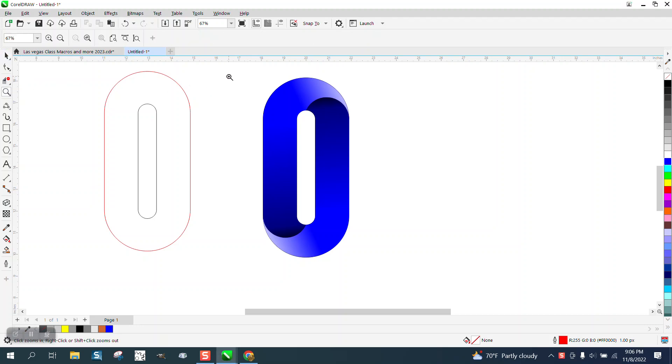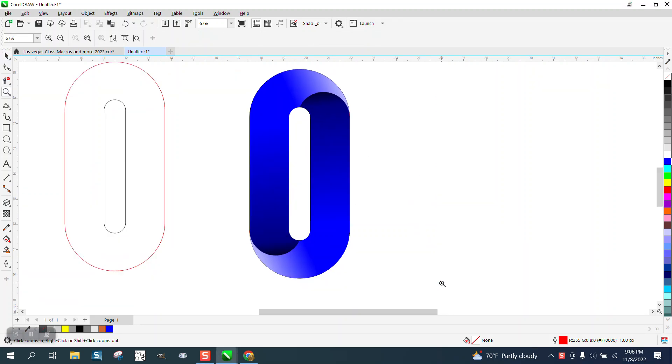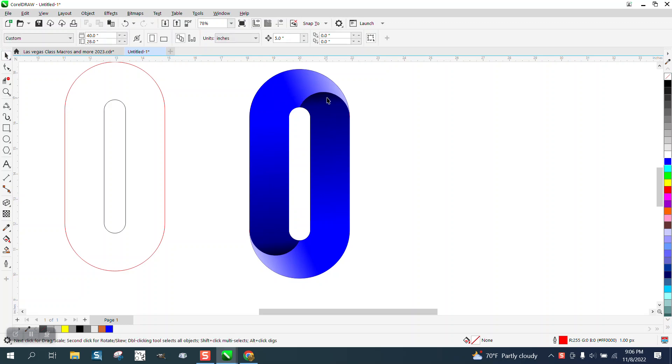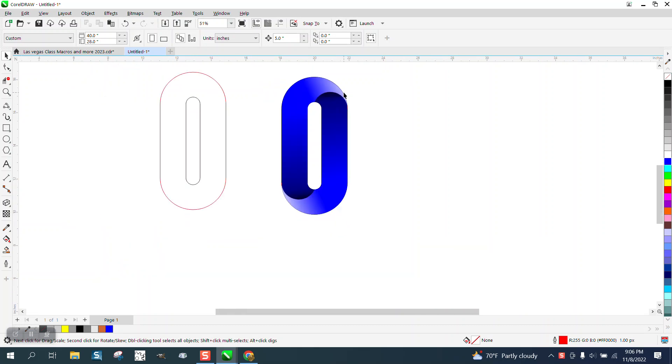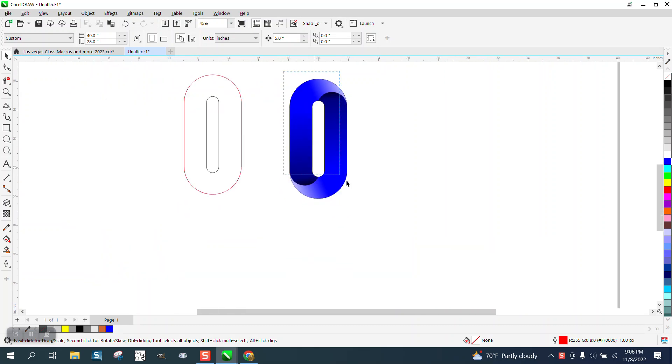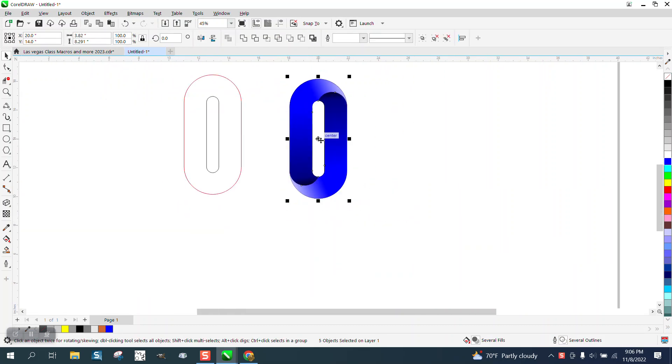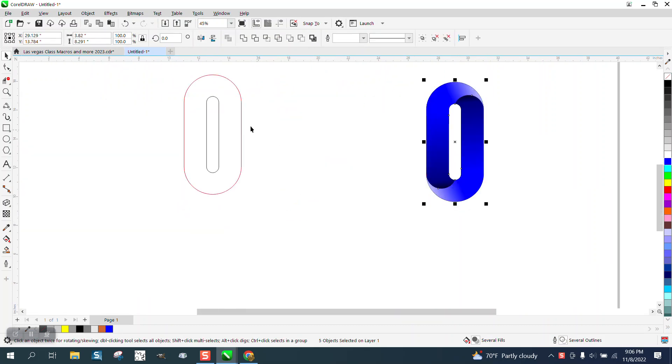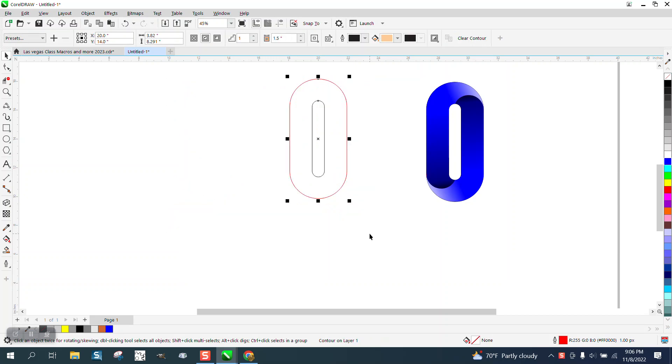Hi, it's me again with CorelDRAW tips and tricks. A little short video tonight about having two interactive field tools on the same side. It looks like it's going behind here and then it's going outward. It's kind of a strange phenomenon. You can't really do two of them, but here's how.